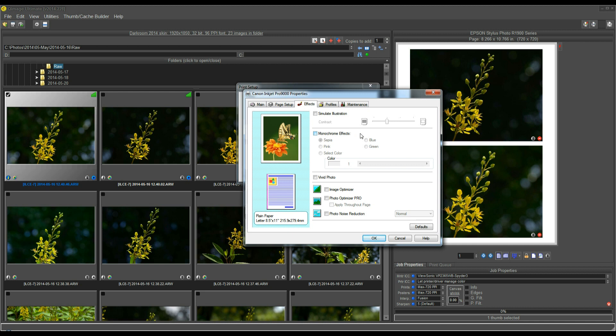So I hope these tips help you and will help you quickly get started into producing the highest quality, most accurate prints that you can get out of Q-Image Ultimate. Thanks for watching.